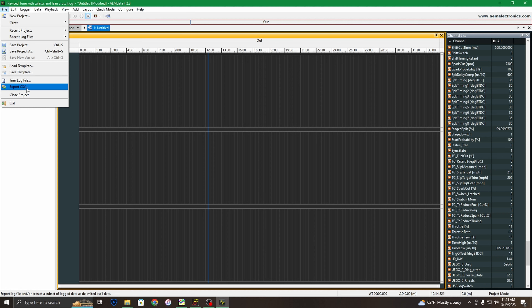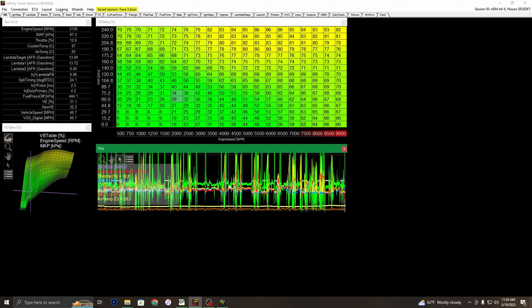CSV is a file type that MegaLog Viewer HD can recognize and open within its suite. You may ask why would I want to use MegaLog Viewer HD alongside AEM Infinity software? The reason is you get quicker data analysis instead of going through every single point and verifying your air fuel ratios and stuff like that.